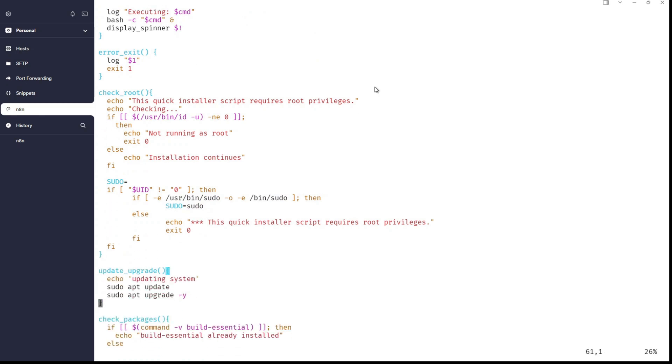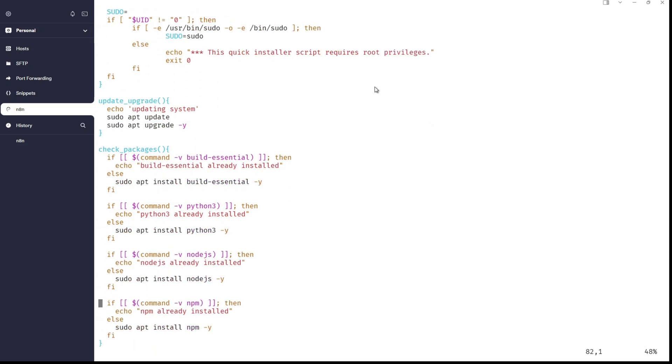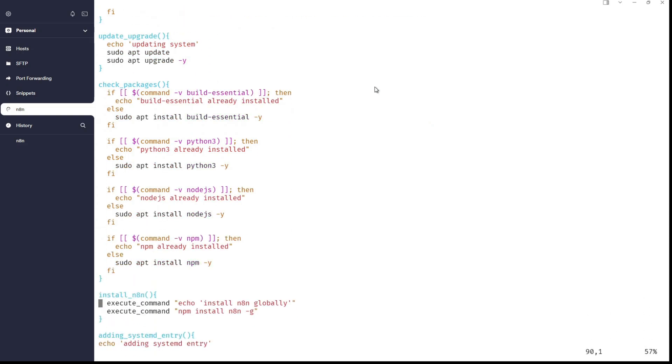So, if you're using a root user or using sudo to escalate privileges, update, upgrade system, check packages like build essential, python3, node.js, npm. Why? Well, because in a previous tutorial, I already installed node.js and npm and I presented you the way that you can just run it using npm and it's starting. But today we will be installing n8n globally using npm. So, this is the difference.